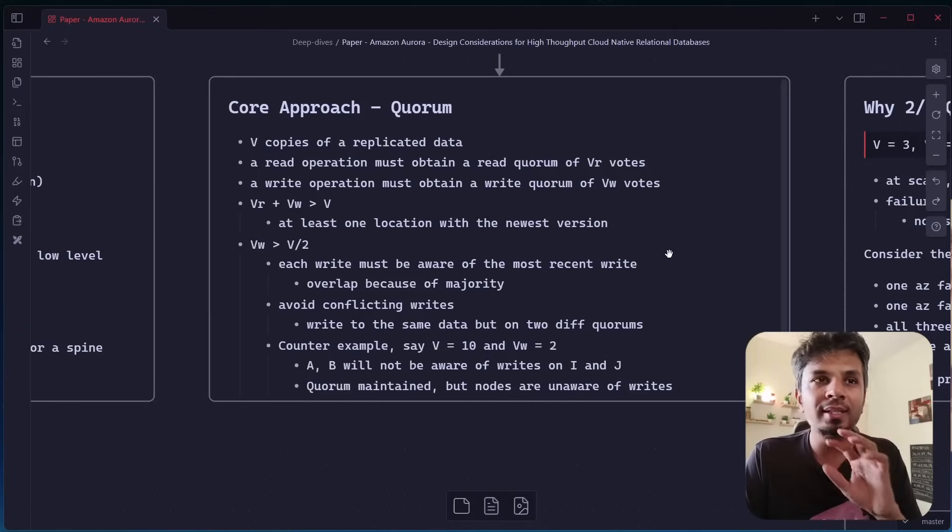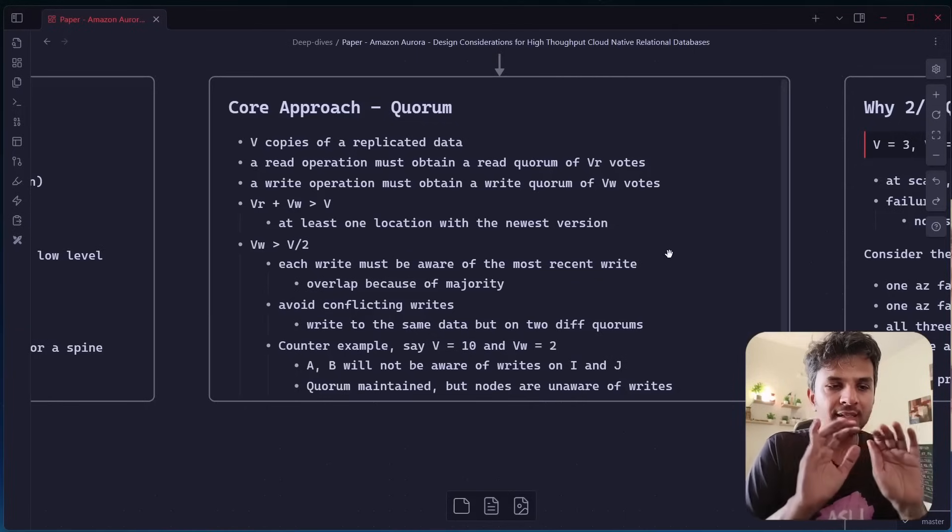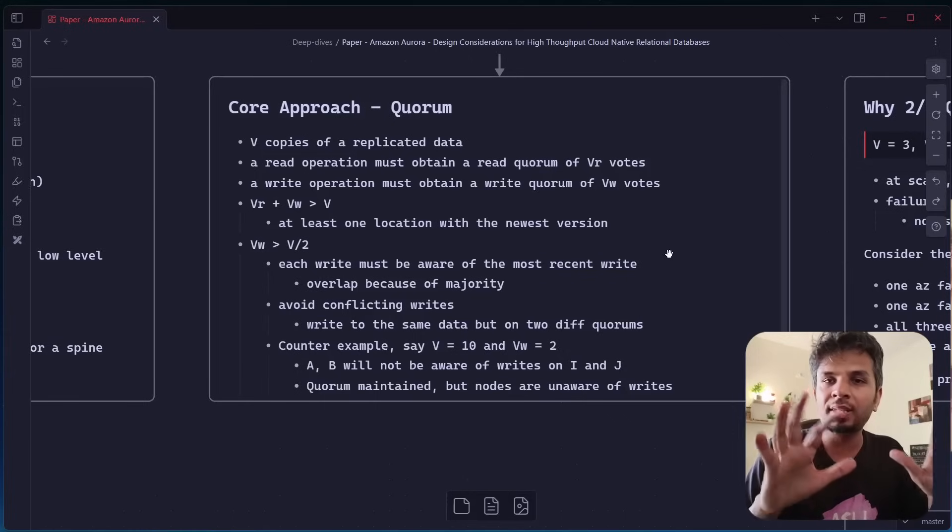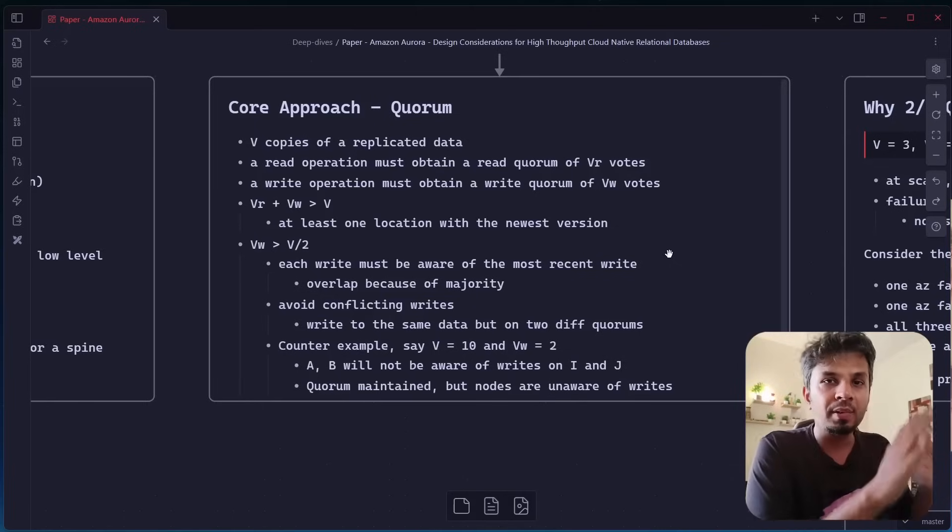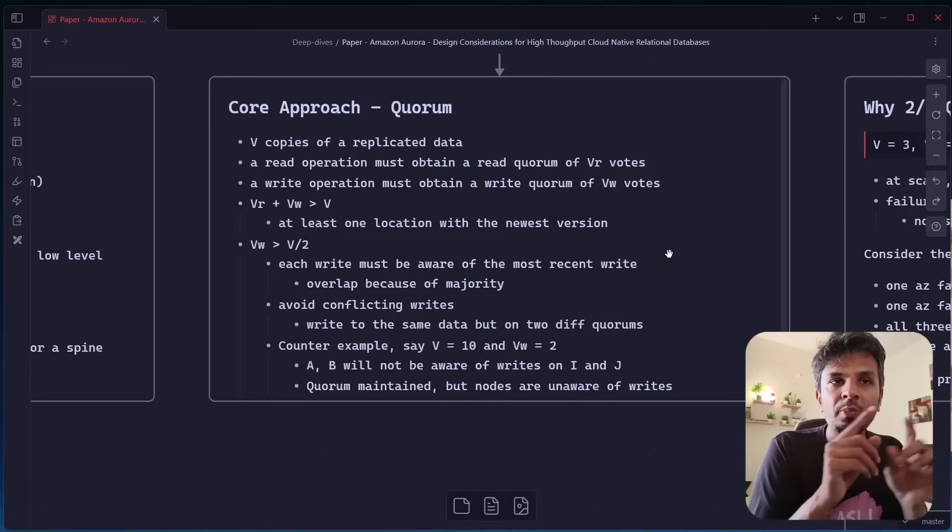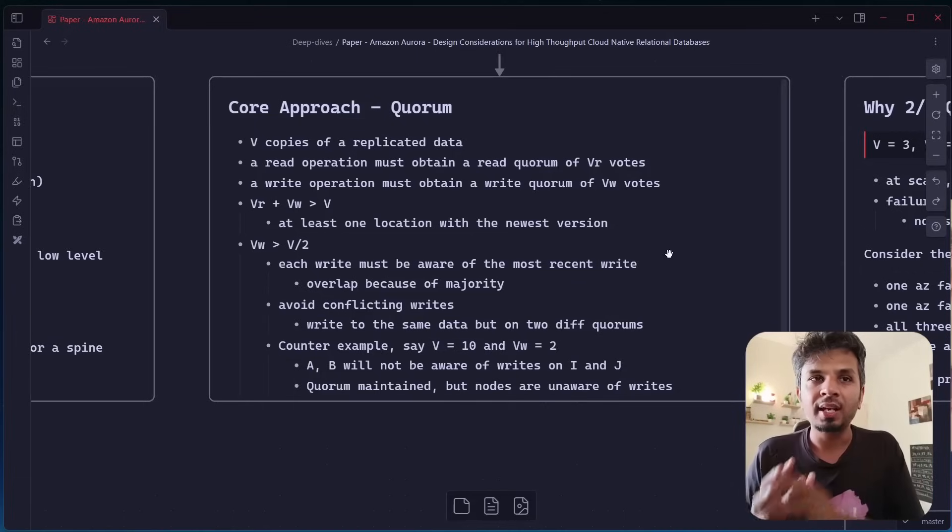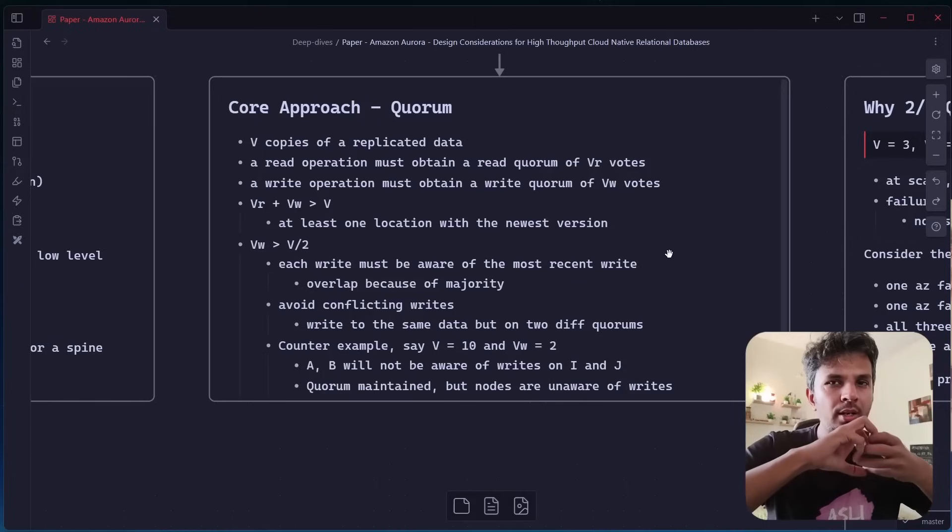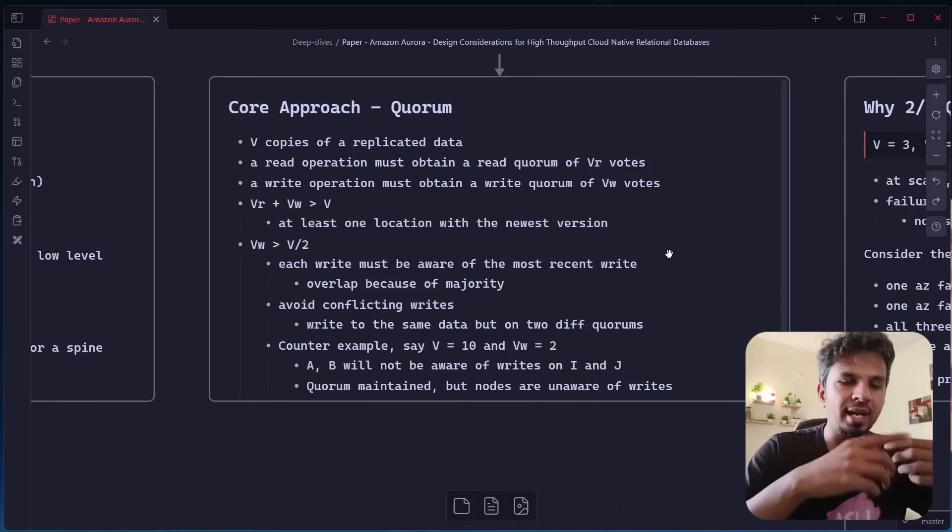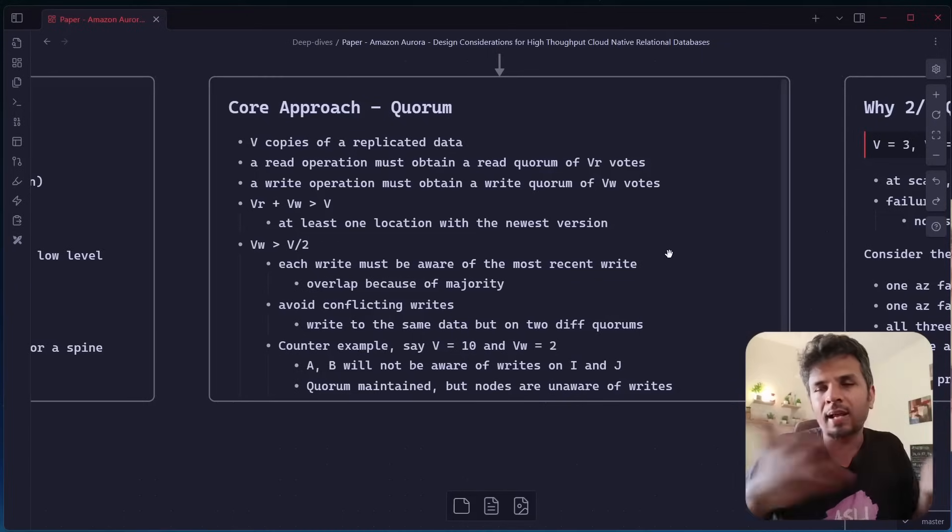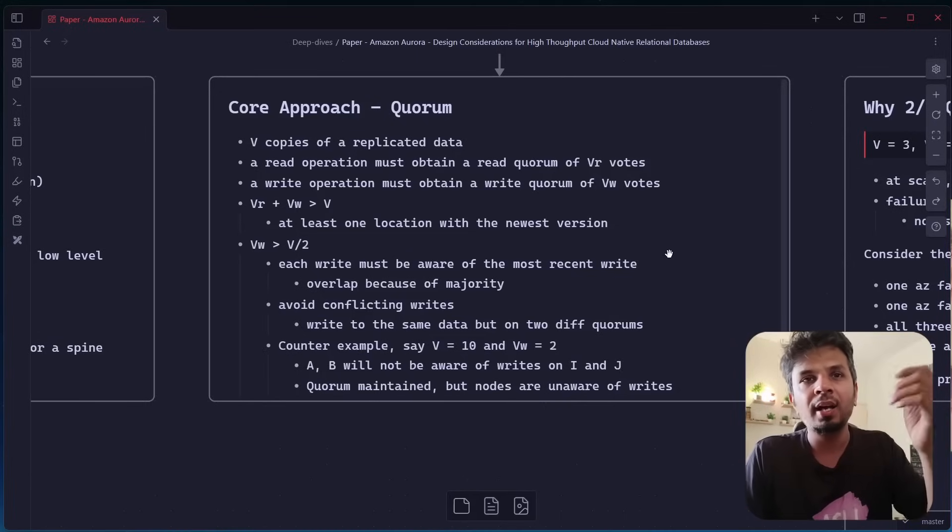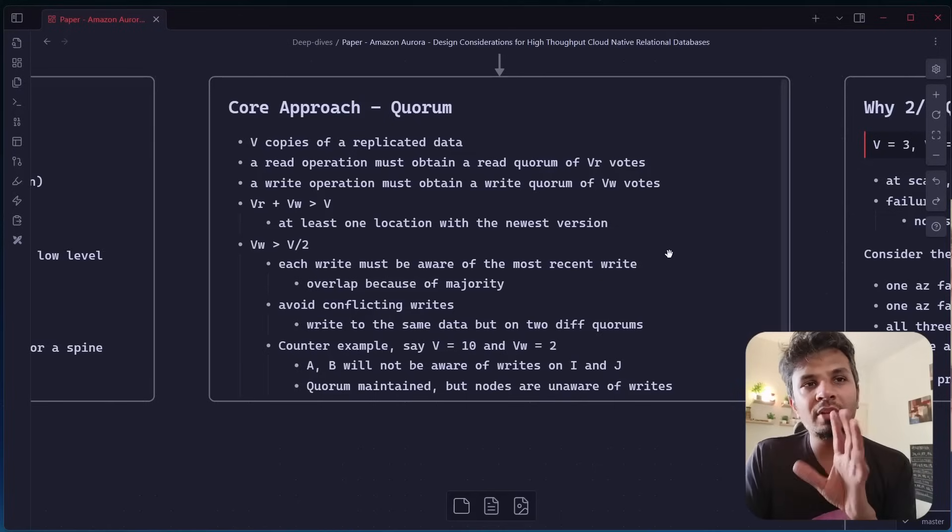And the most critical condition is VR plus VW should be greater than V. What does this mean? That the number of nodes on which the writes, the bare minimum number of nodes on which I would write before I say my write is acknowledged or my write is complete, plus the number of nodes that I'm reading from out of which I would be picking the latest value, it should be greater than V, not greater than equal to, but strictly greater than V. This way, I'm ensuring that there is at least one node with the newest version so that I can solve my latest read.